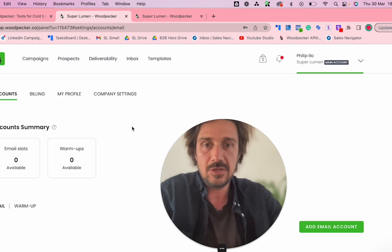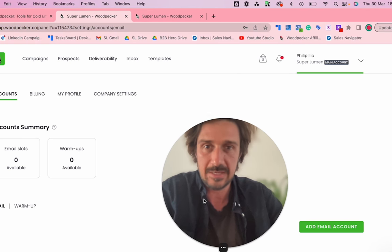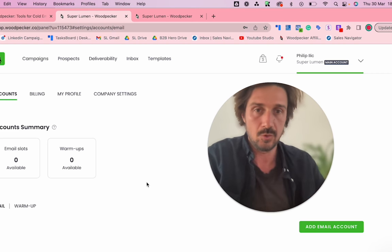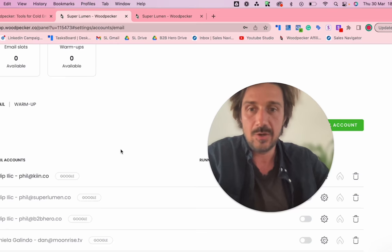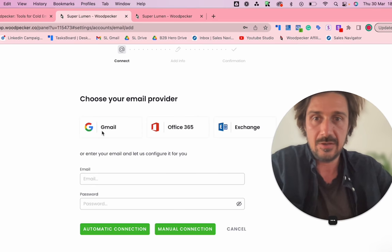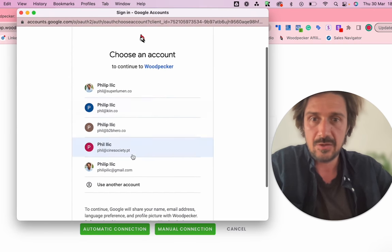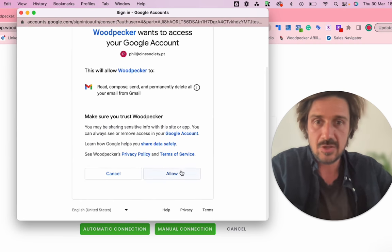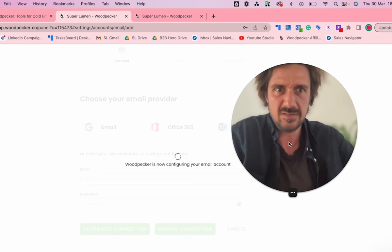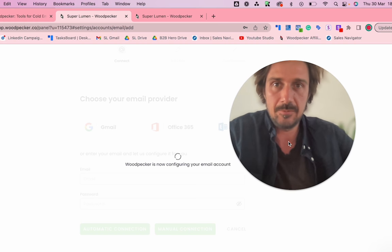The first thing you should know: click over here, go to Settings, and you'll come to this page where you need to link your email address to the cold email tool. The tool is going to be sending emails from your Gmail, G Suite, or other providers. You can add an email account — Gmail, Exchange, Office 365. Just click on one, click Allow, and it should configure automatically.